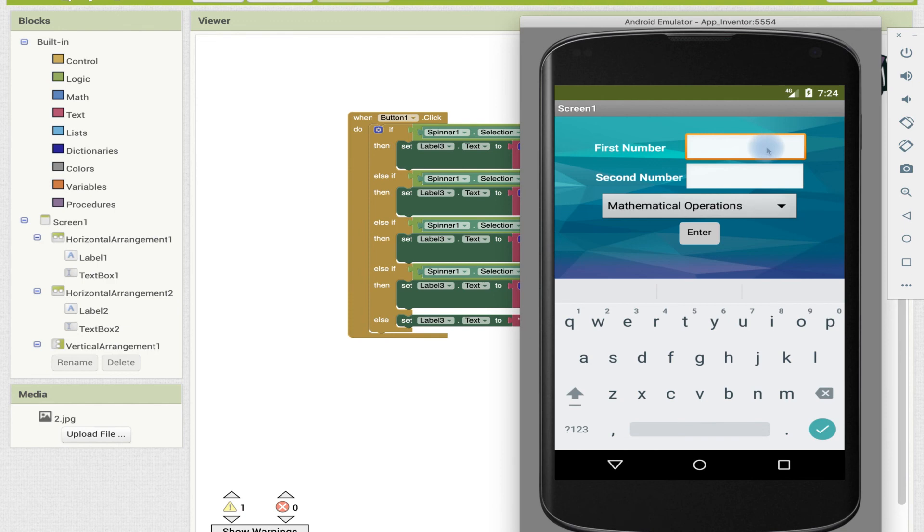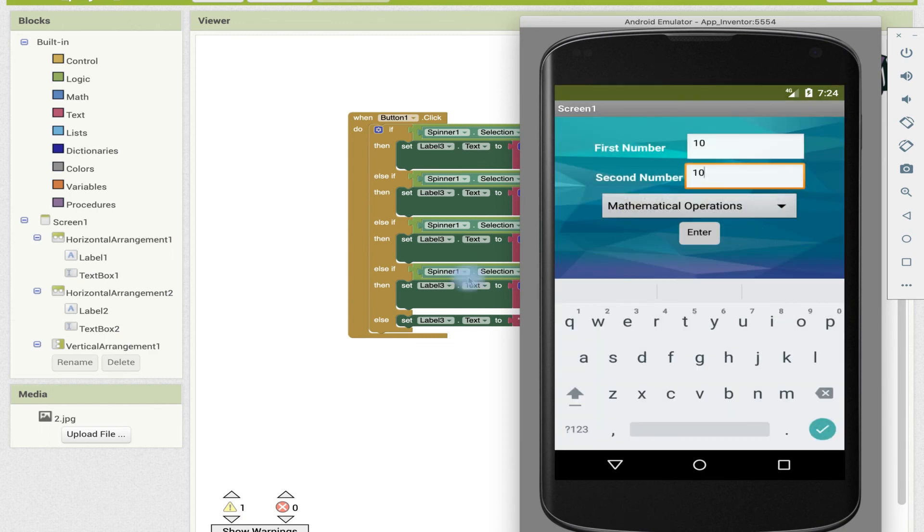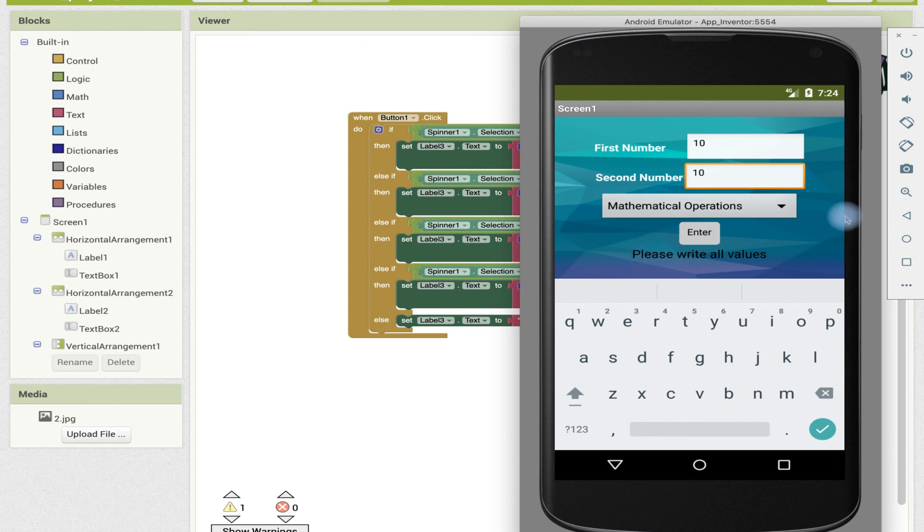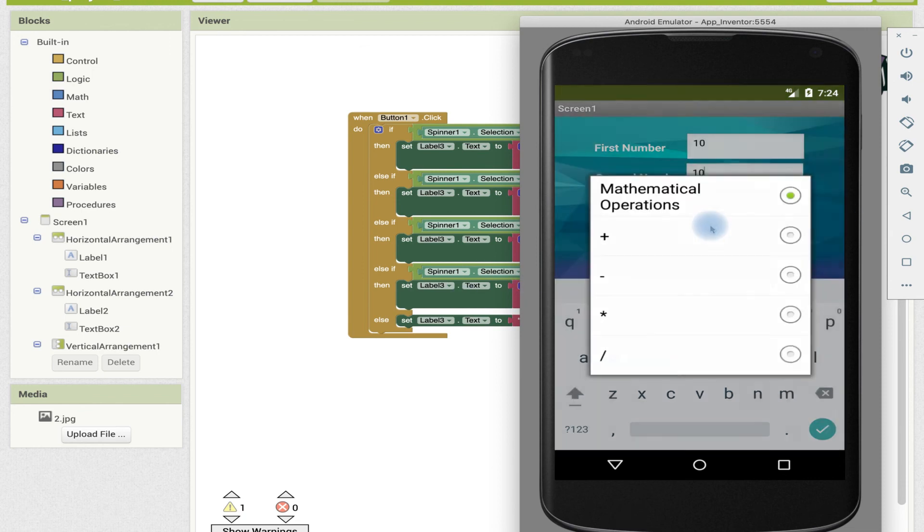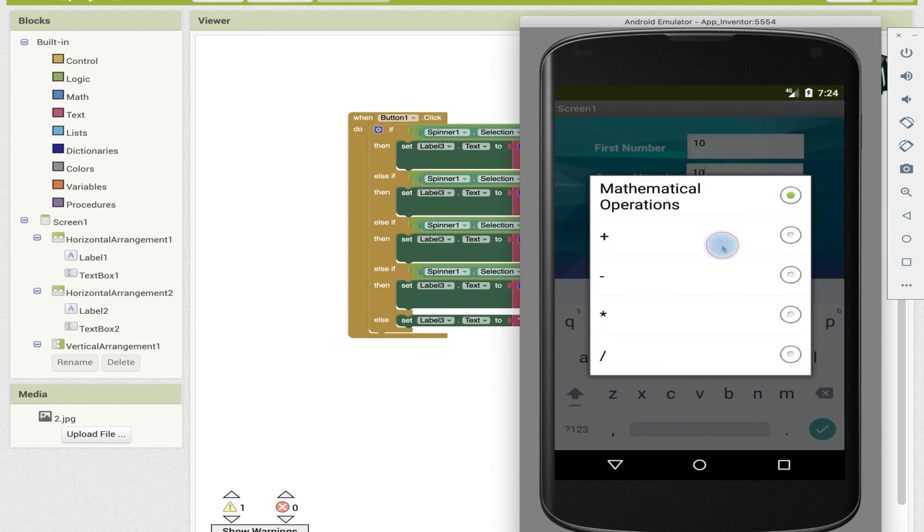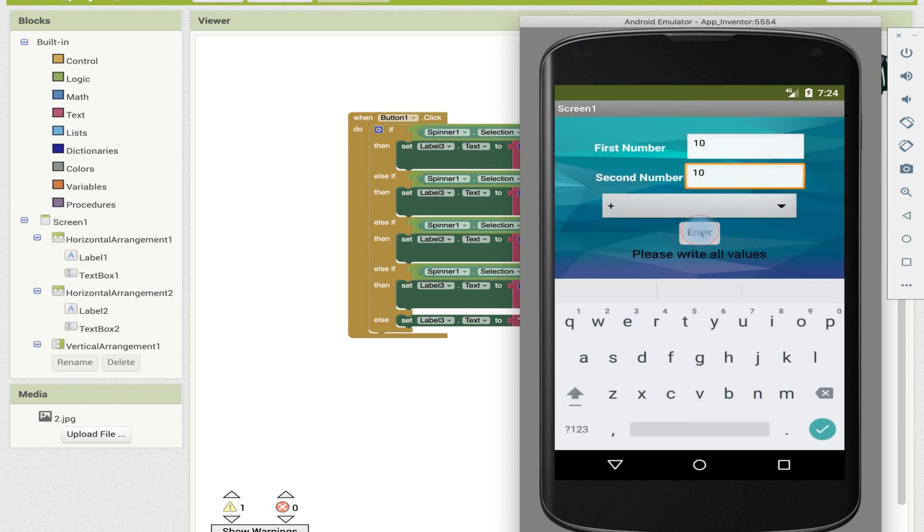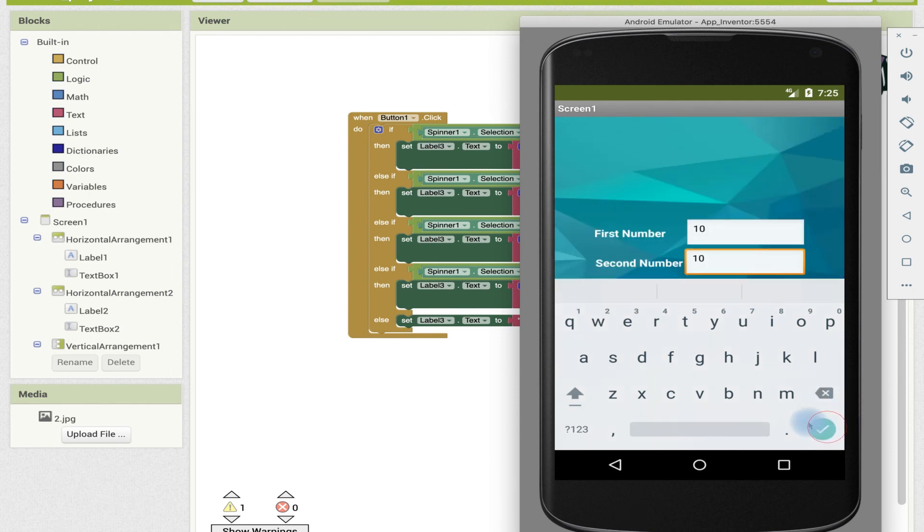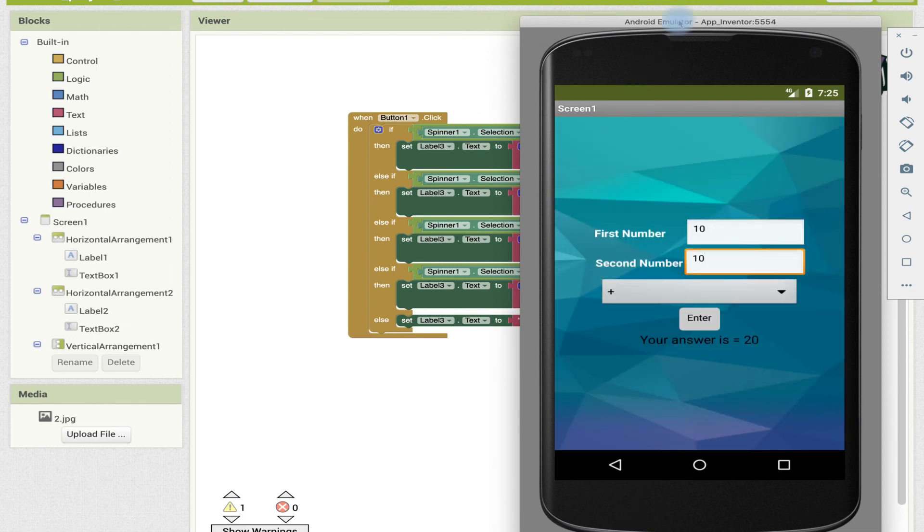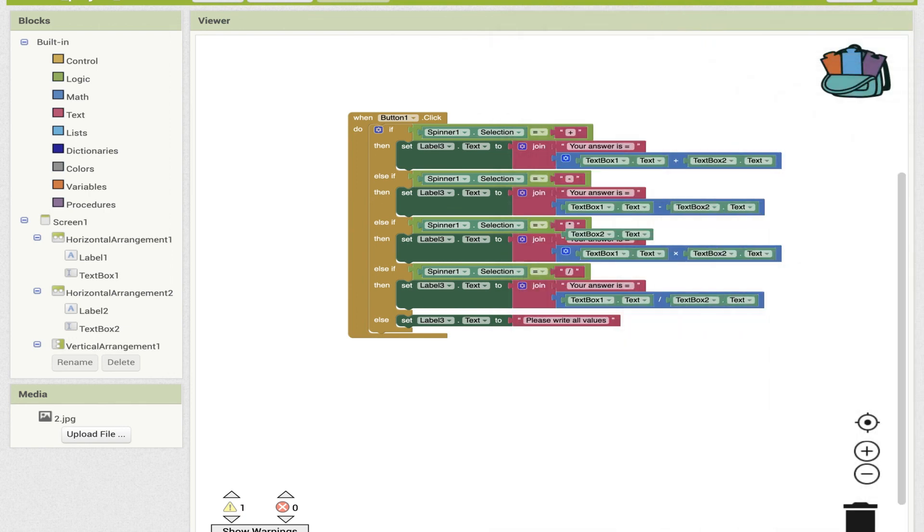Just like a real phone, this is how it would look like. And as you can see, everything has come just right into place. So we will say 10 plus 10. Actually, let's just say mathematical operations. Yay, it worked! Our else made it say 'Please write all values.' Plus 20. This is great. So now our program is all working.